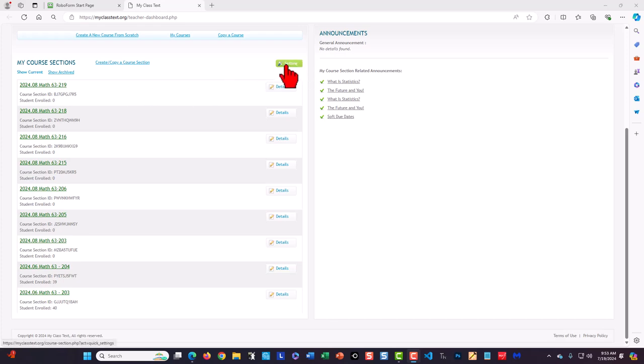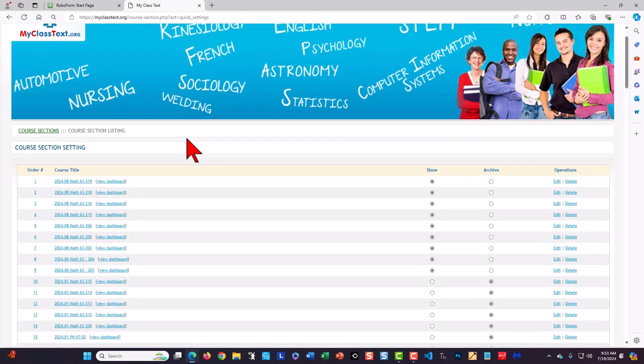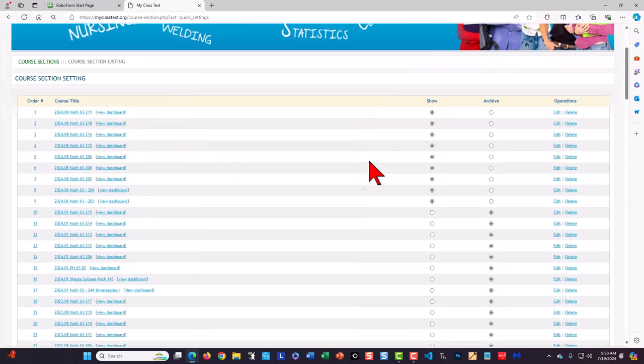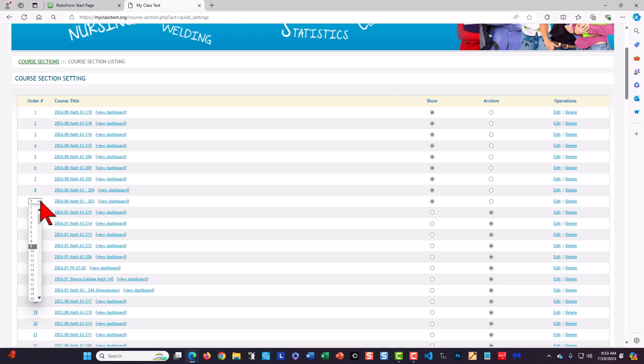The way that's done is to go to settings. Here we have the course sections that are presently available on the screen. When I go to the number and select one because I want this to be at the top,